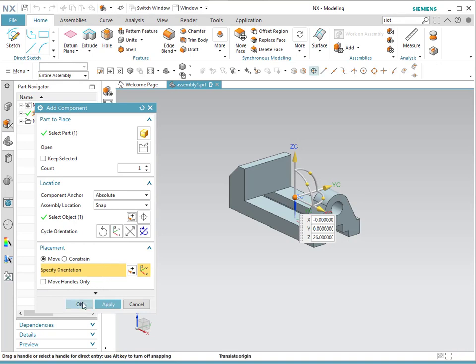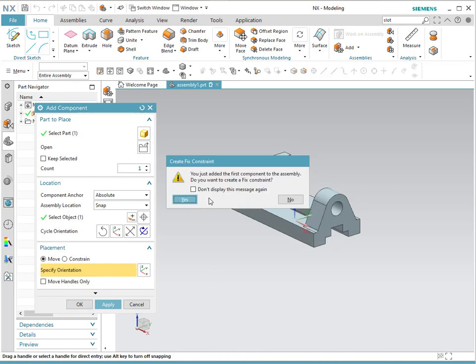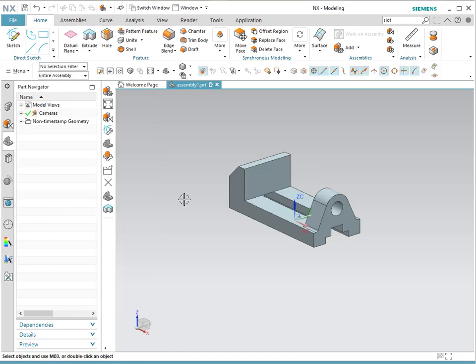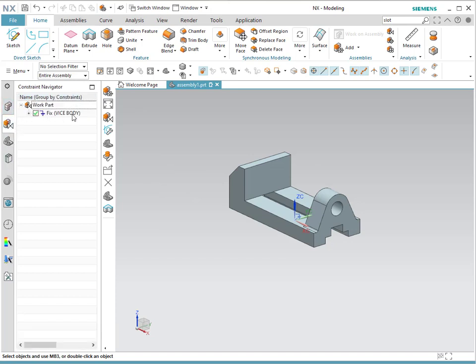The new version of NX gives you that the first part you want it to be fixed as a constraint. It means that it has no motion or no rotation into it. If you want that to be the case, then you click Yes. To see the assembly constraints, you could go into the part now into this menu, and you're going to see that it says that the vise body has a fixed constraint, meaning that this particular part is not going to be able to translate or to rotate.